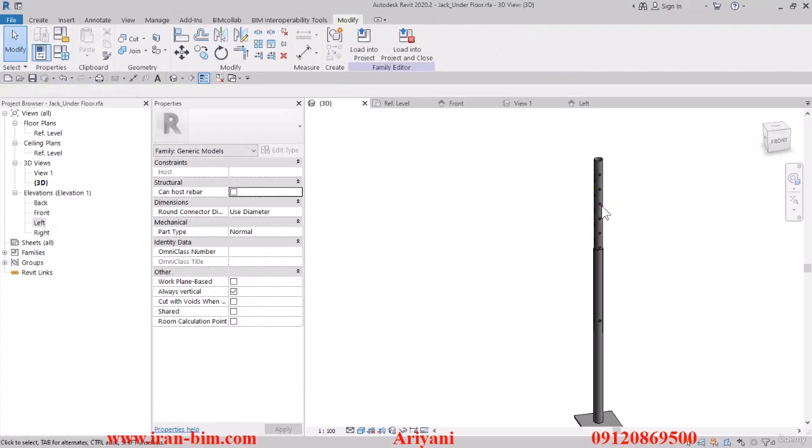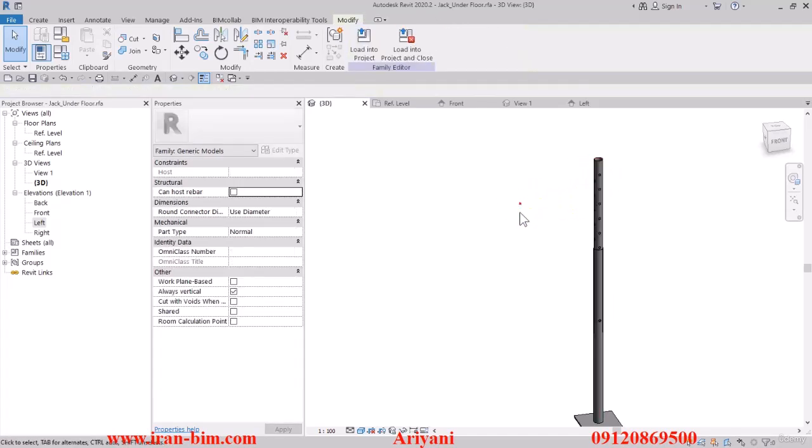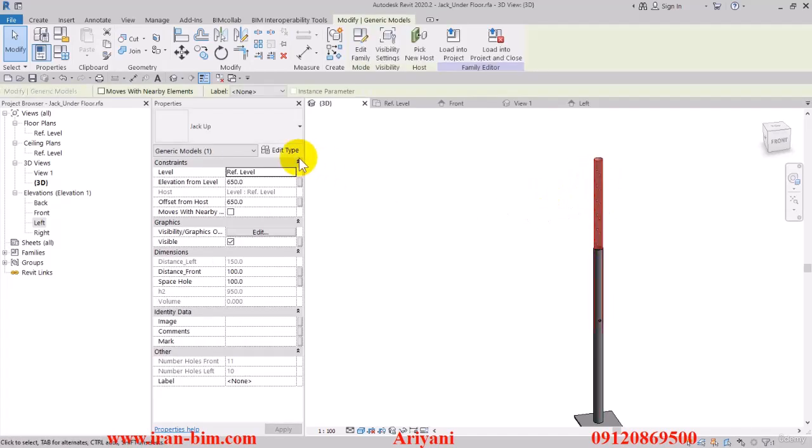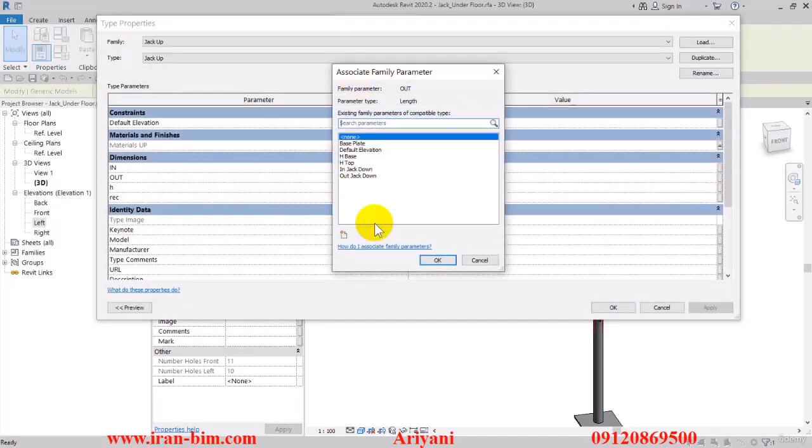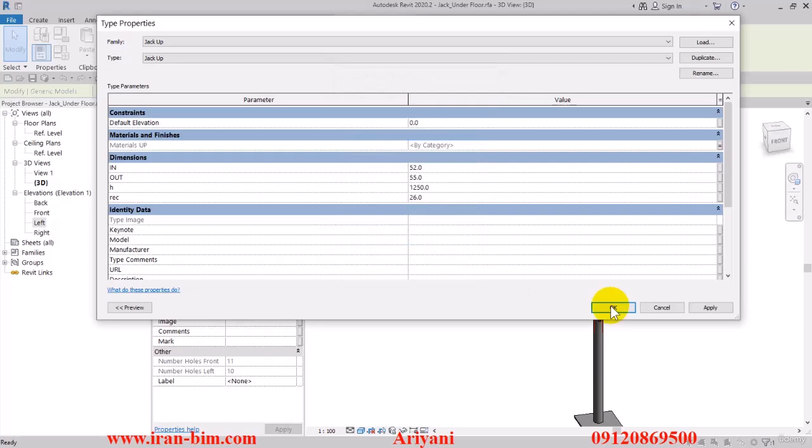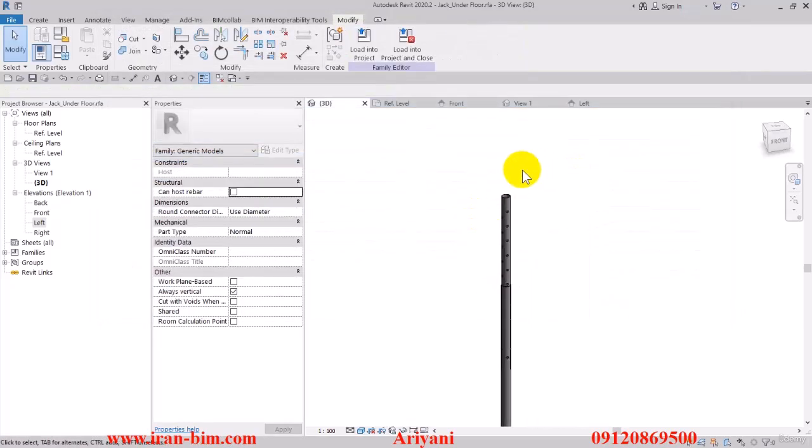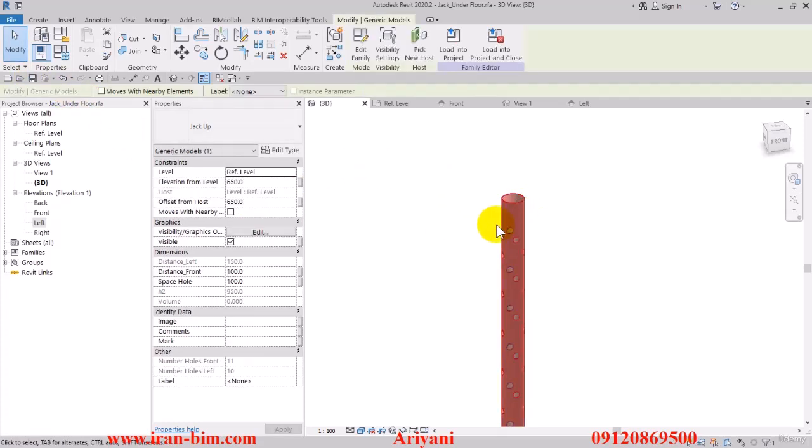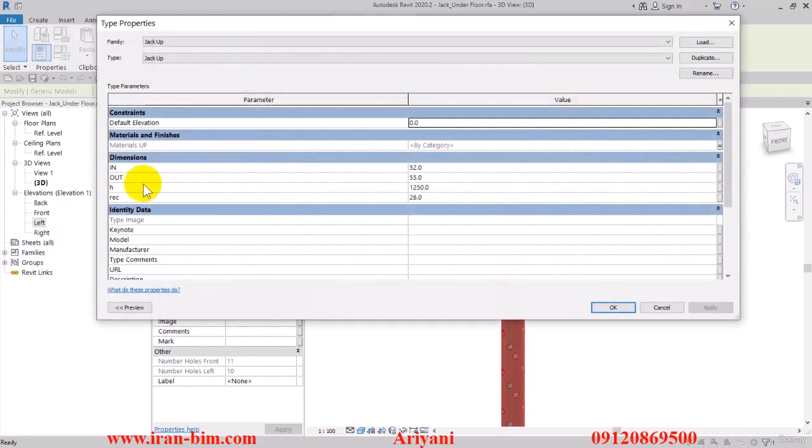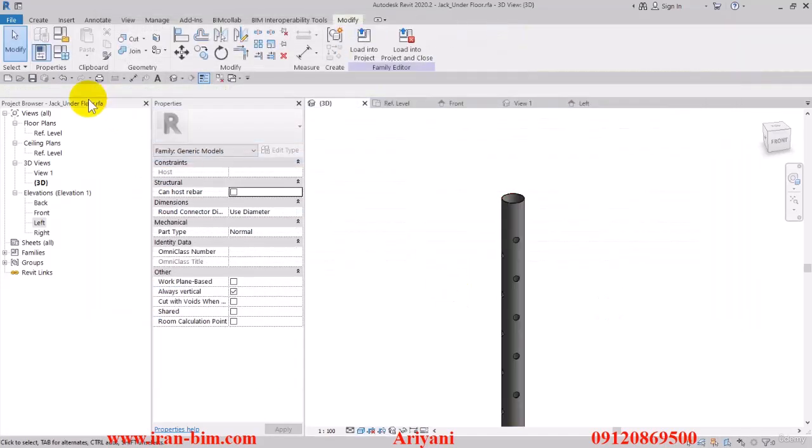Now for the height of this part, in order to adjust this we can go here and associate a parameter to it from this menu. From the top section of this, this can have different types as well. For the opening of this part we have the out parameter that's set on 55. Now I'll save it.